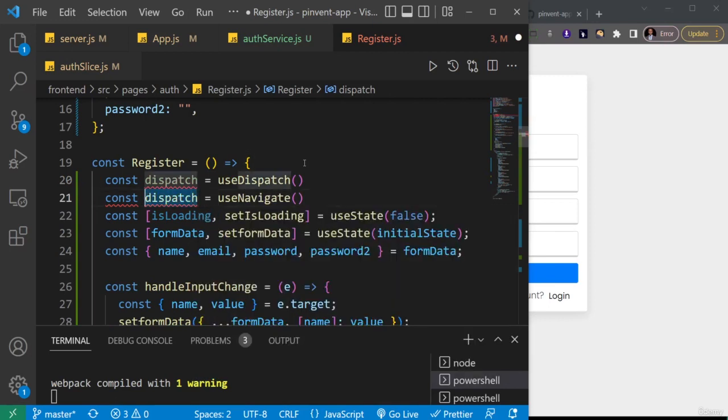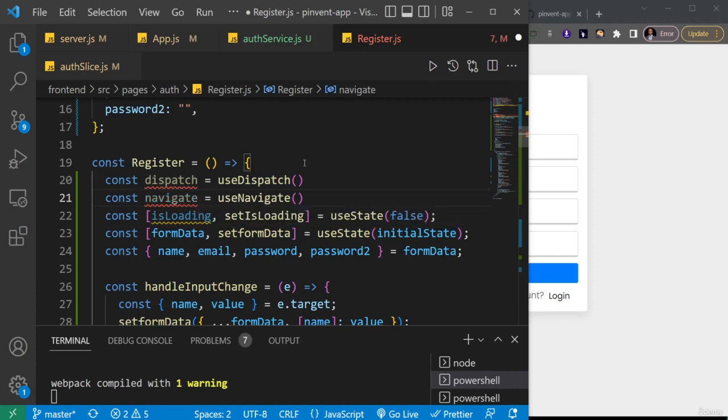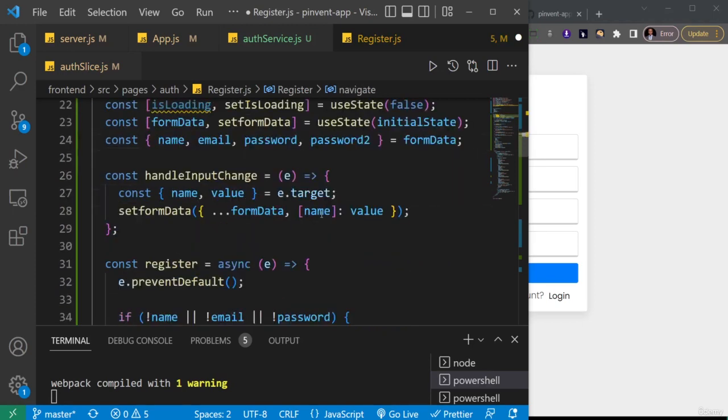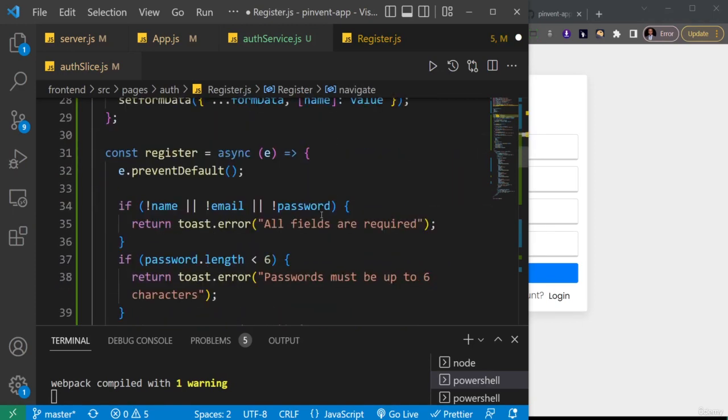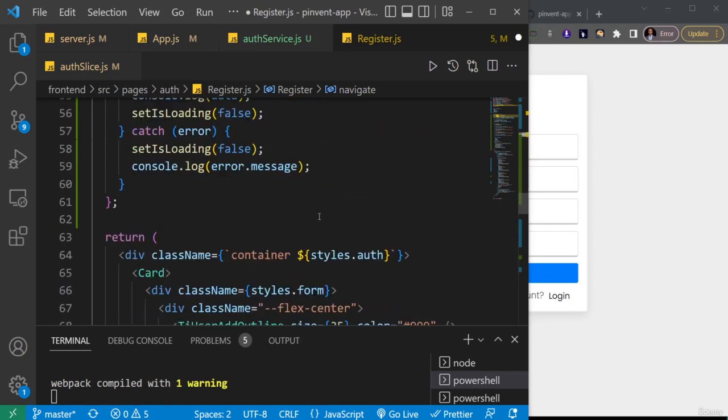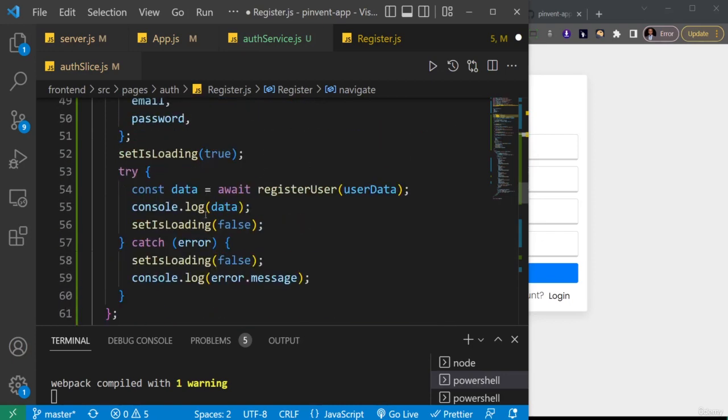I'll just say useNavigate and then I'll change this to navigate. So we've created these two guys here we can use them. I'll just scroll down and where is my function. Yeah, so this place will do our try-catch.